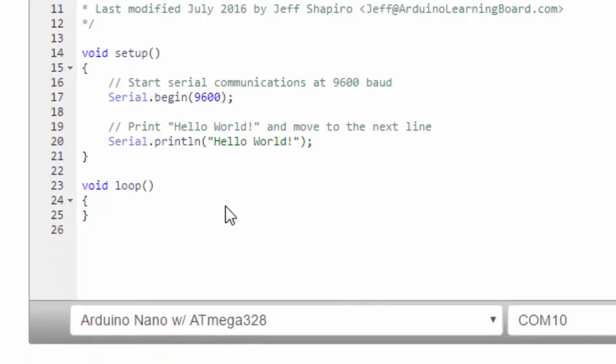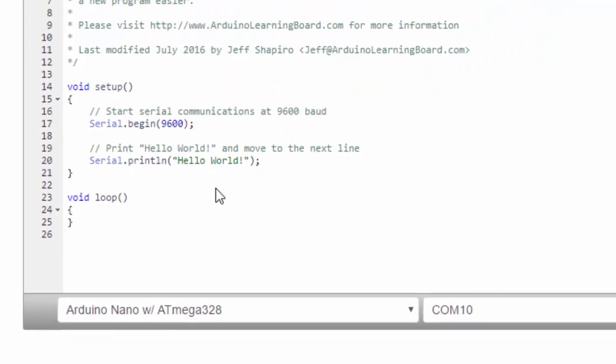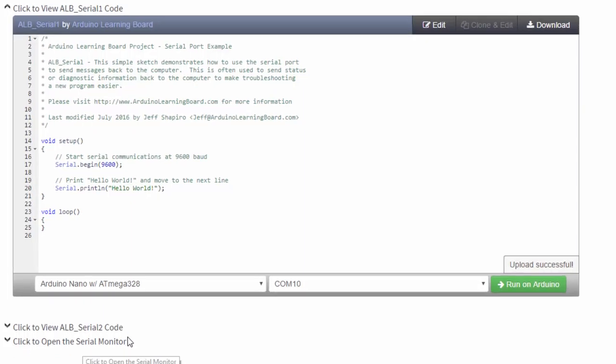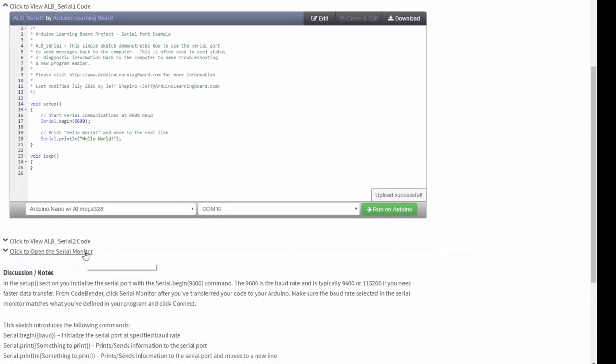Now, did it work? I don't know. Since nothing is visible on the Arduino, we don't have any sensors like LCD screens or LEDs. We need to monitor this through the serial monitor, which you can access here. Click to open the serial monitor.